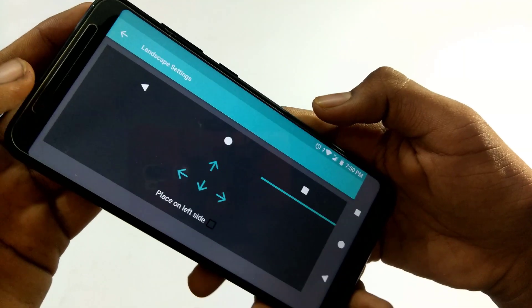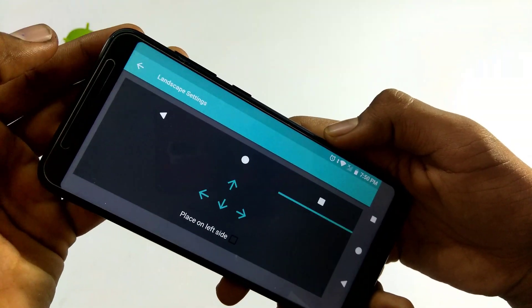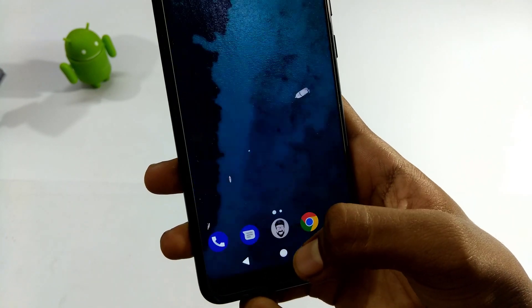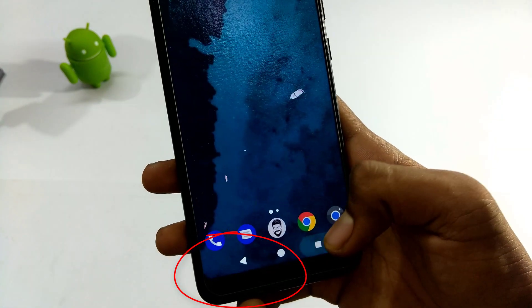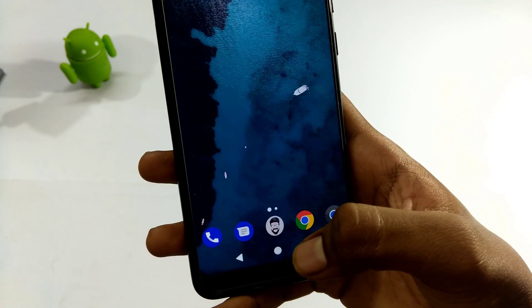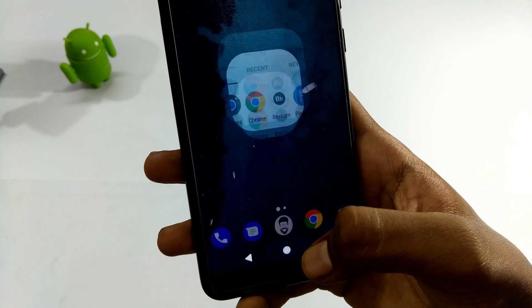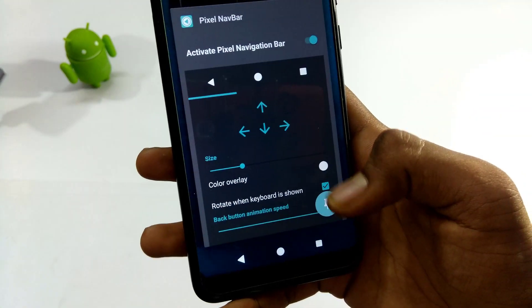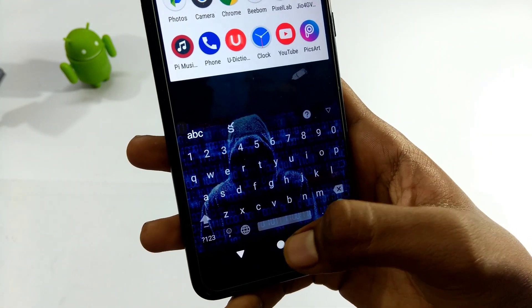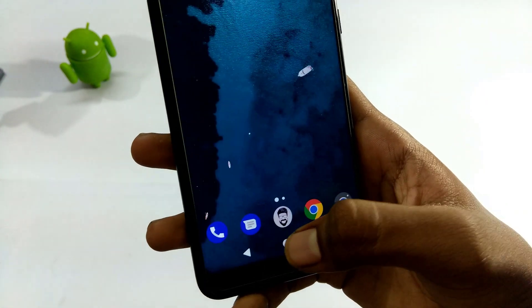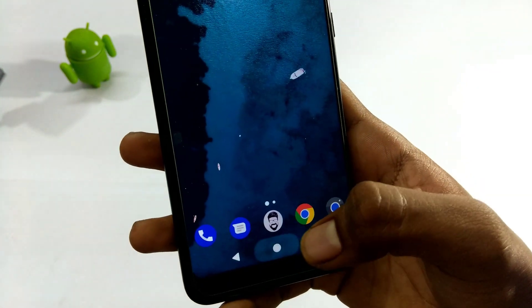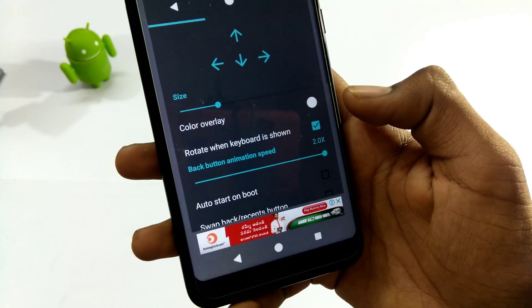Next, we will set the map and we can set the back button. We will open the keyboard and animate the back button. We will rotate into the settings and search for the speed. We will set the back button animation speed, increase the speed, and sync the app.